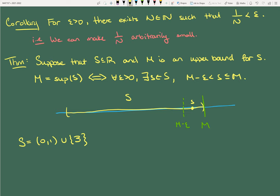If S has only one element, it is its own supremum, and the equal sign takes care of that. If you're in the set and you're an upper bound, you're automatically the least upper bound — this definition is always satisfied because you can always take s equal to M.